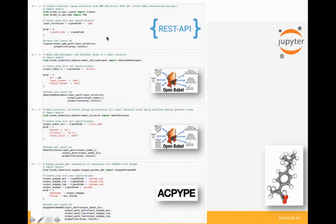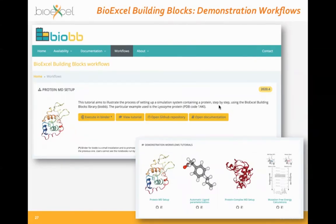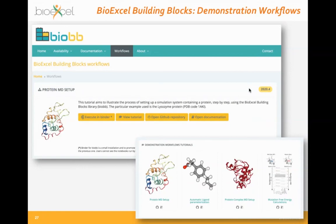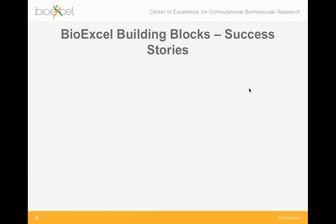Going further, you can chain multiple building blocks together. For example: download a small molecule from the PDB, add hydrogen atoms using OpenBabel, minimize the energy with OpenBabel again, and parameterize the structure for molecular dynamics — a complete workflow in just a few lines. These demonstration workflows are available on the website as Jupyter Notebooks, including protein MD setup, automatic ligand parameterization, the protein-ligand complex setup we'll use tomorrow, free energy calculations, and a brand new protein-ligand docking example.